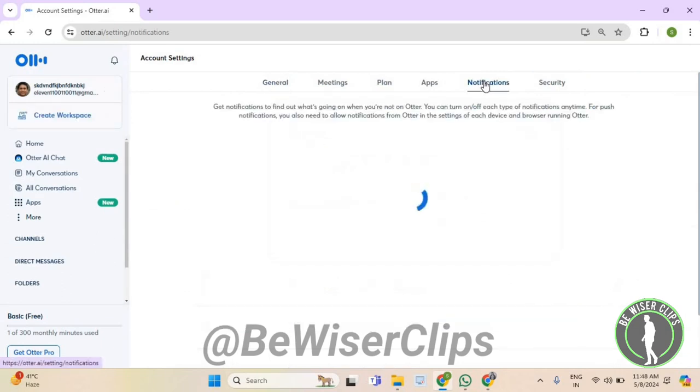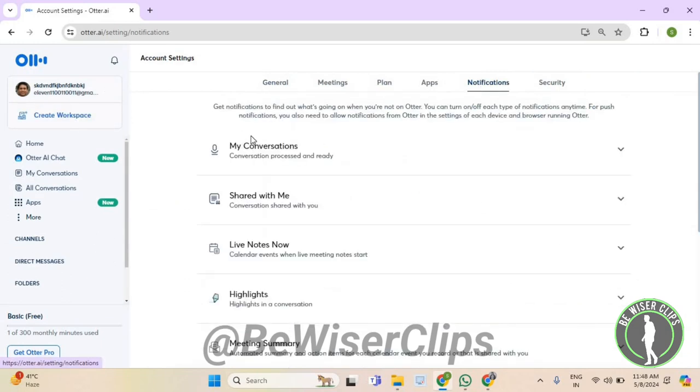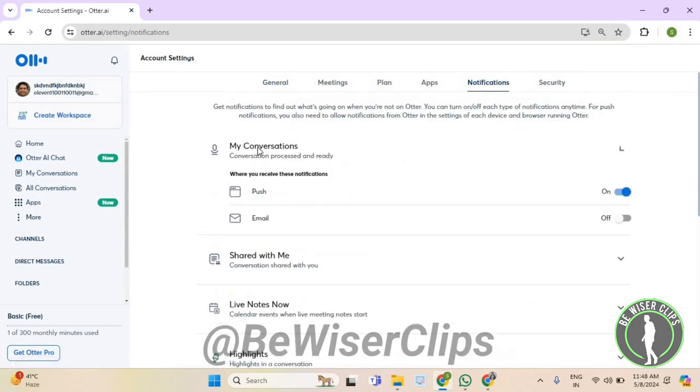Now select notifications. Now select My Conversations. Now turn on the email option of My Conversations.